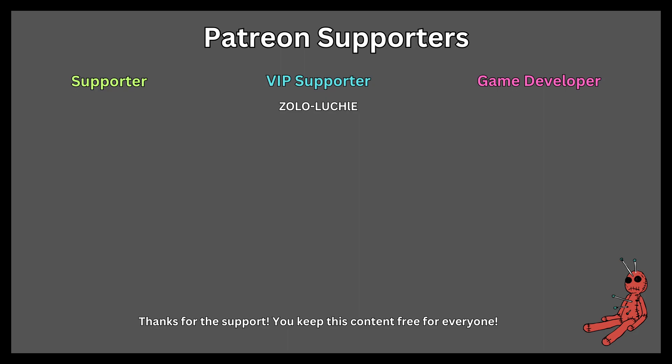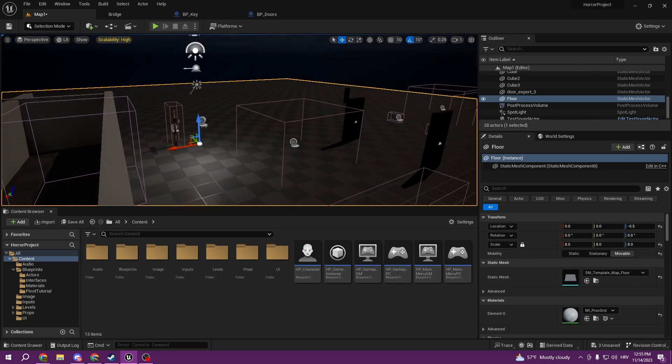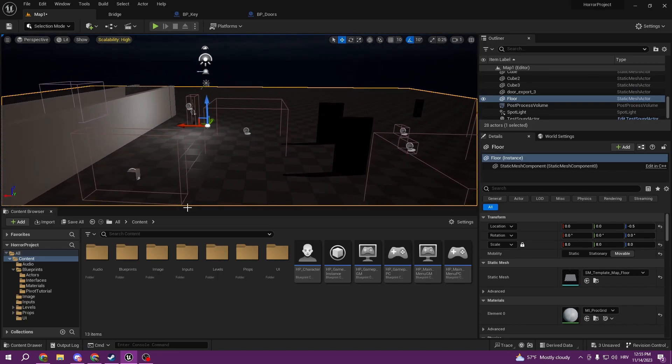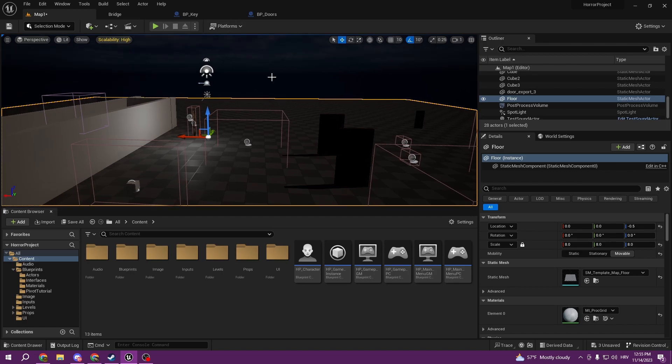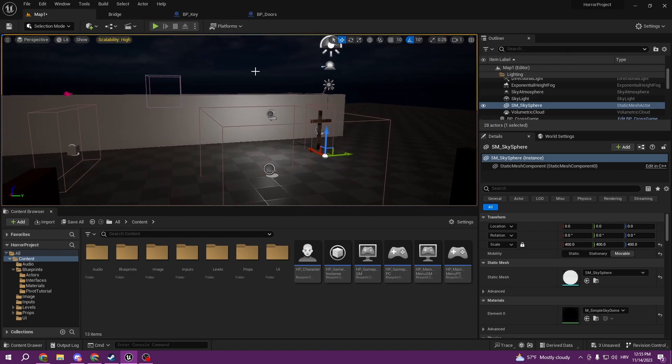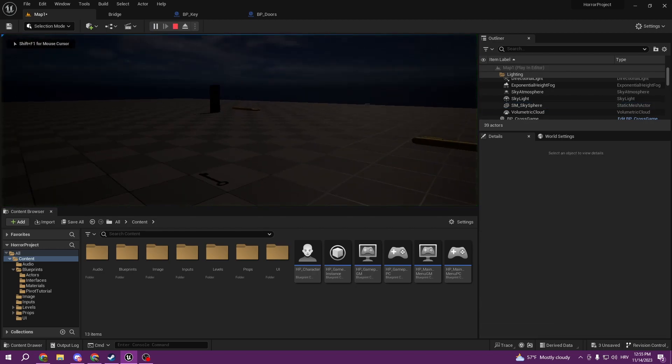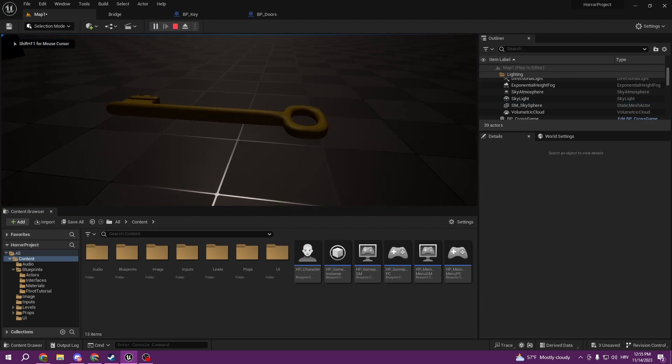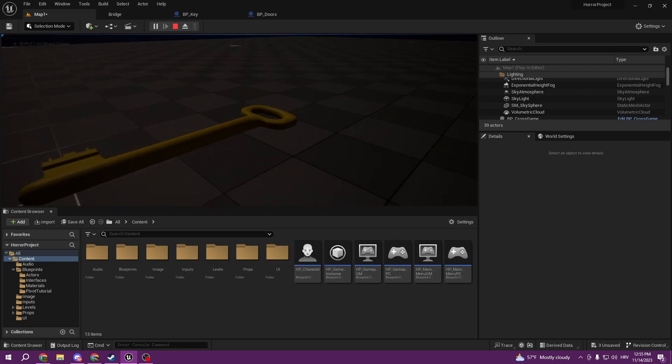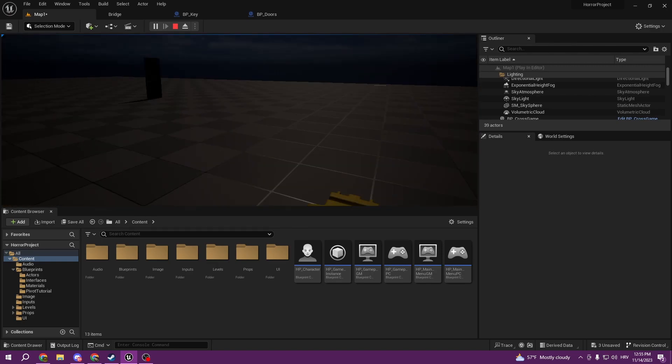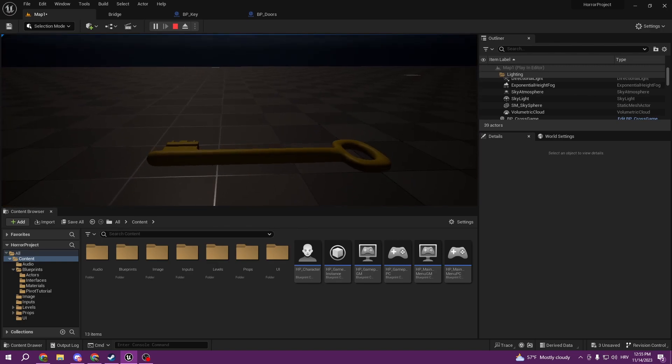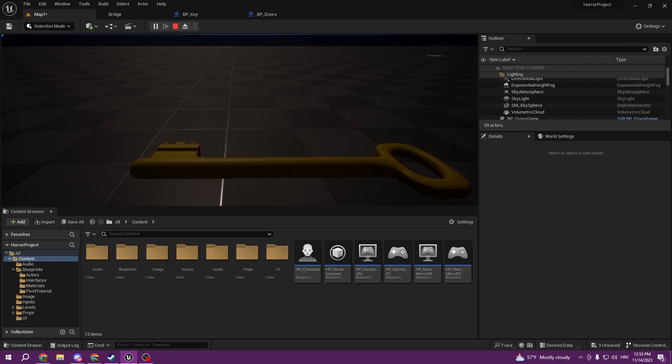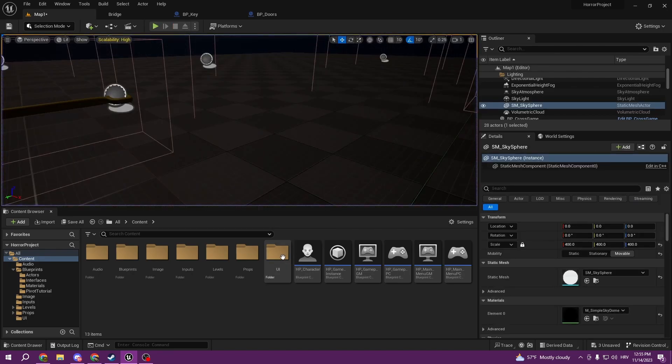This tutorial is sponsored by Patreon. Thank you all for your support. Hello everyone, welcome to the new episode. In this episode we're going to be creating a crosshair for our horror game. A crosshair is very important because in the last episode we made the key system, but we're having a problem with centering our mouse, and it's going to be a lot easier if we have a crosshair.